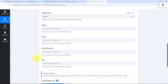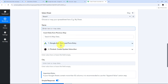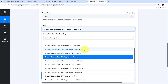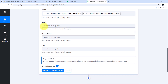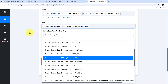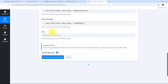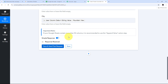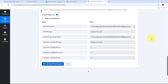I now map the data from the Google Ads response into each spreadsheet column. For the name column, I open the Google Ads response and map the first name, add a space, then map the last name. For the email column, I map the email address. I also map the phone number and the city. With all required details mapped, I click 'Save and Send Test Request' and receive a positive response, confirming that all lead details received from Google Ads have been automatically added to my Google Sheet.